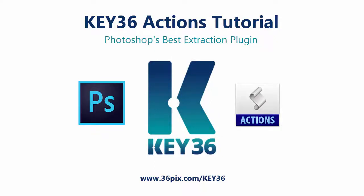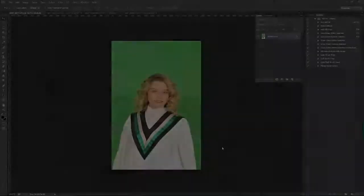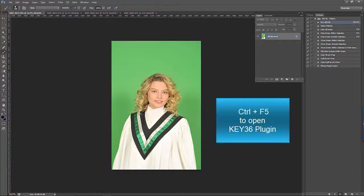This video will show the most common tools and actions needed to edit an image in Photoshop once it runs through the Key36 plugin. Let's start with this image which contains green on the subject. The first thing we need to do is open the image in Photoshop. We can then press Ctrl F5 to open the Key36 plugin.